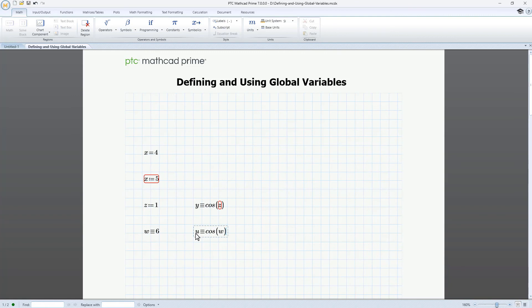Let's evaluate u. This definition and evaluation both work because global variable u is defined in terms of another global variable.